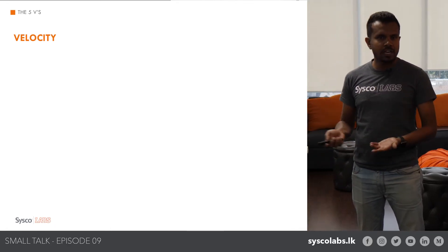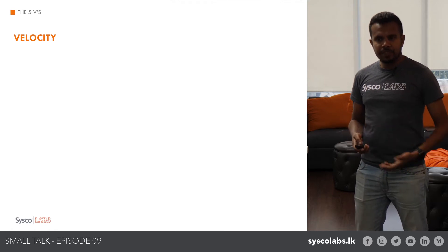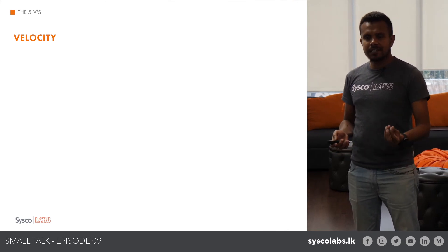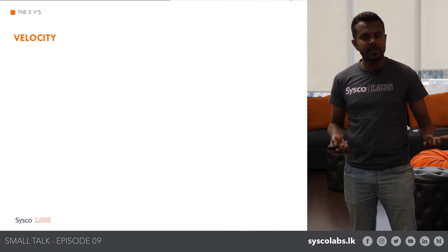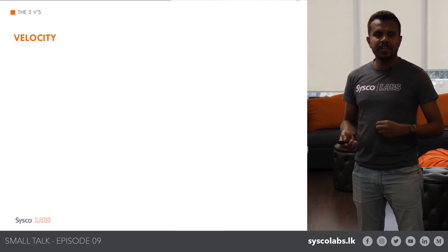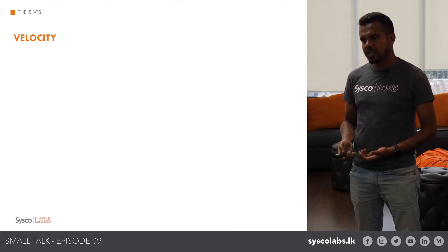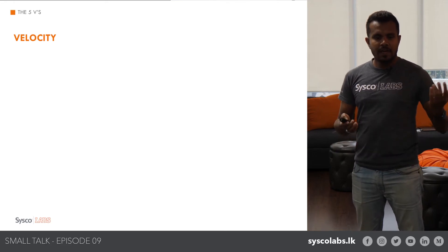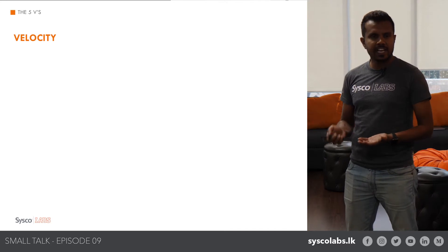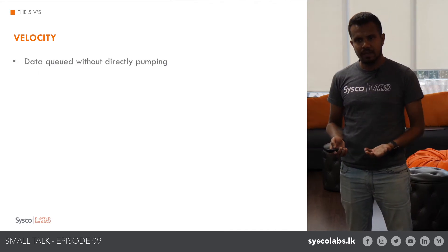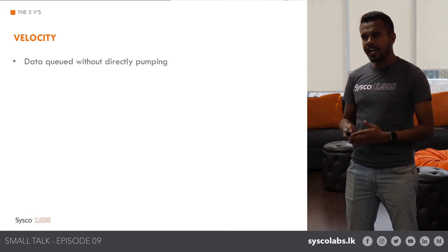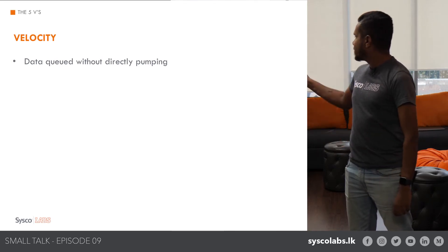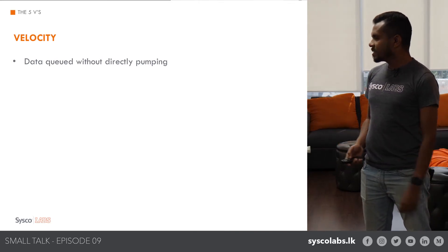Moving to velocity — when data is being ingested into the data mart, the speed at which consumers can capture it may not keep up. The rate of consumption may not match the rate of data being pumped in, leading to potential data loss. To solve this, the data platform decouples data processing from data storage. When data comes in, it first goes into a data queue for buffering, so if ingestion is faster than consumption, data is buffered there.